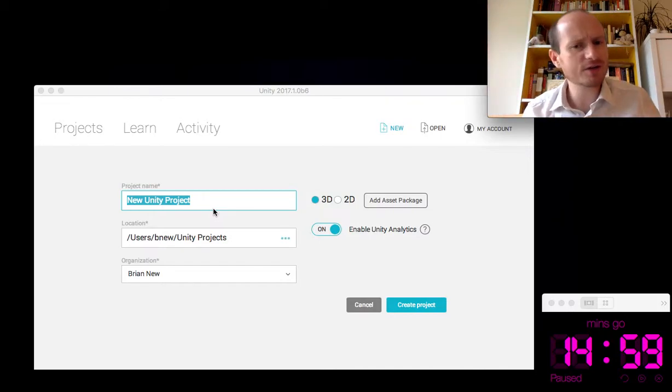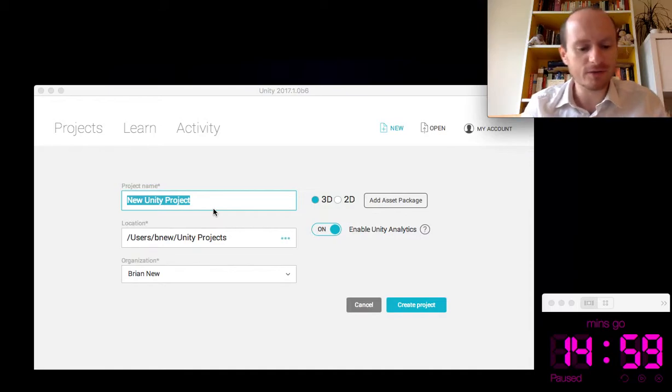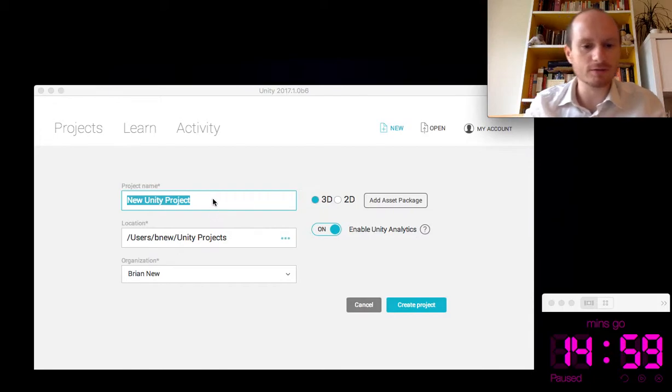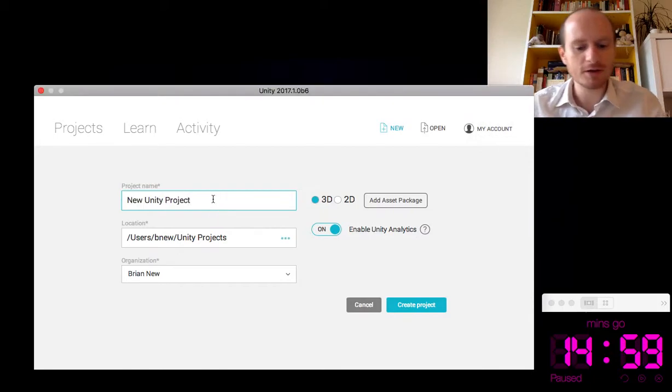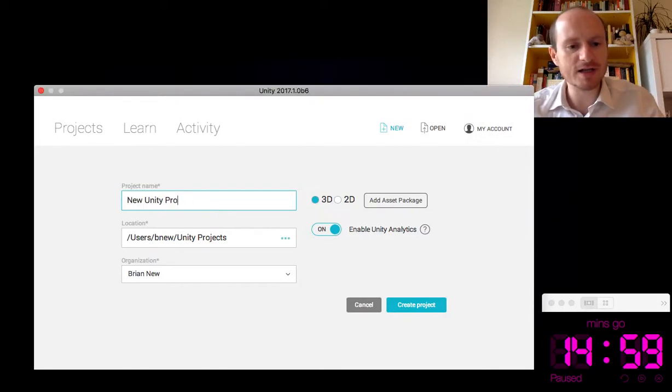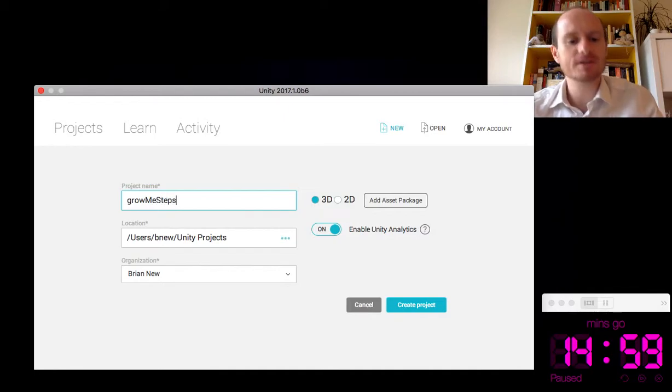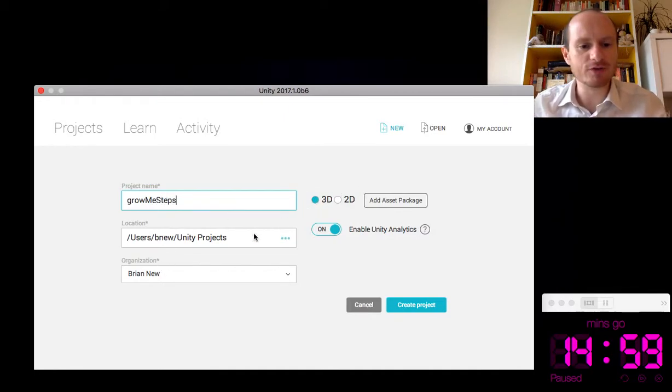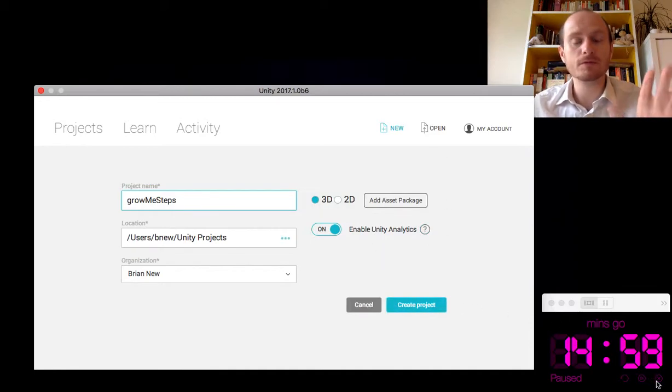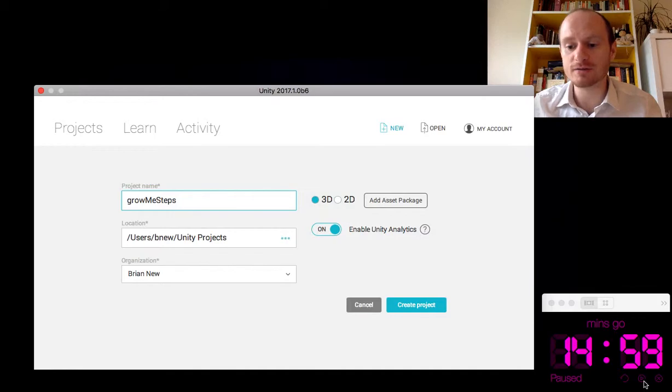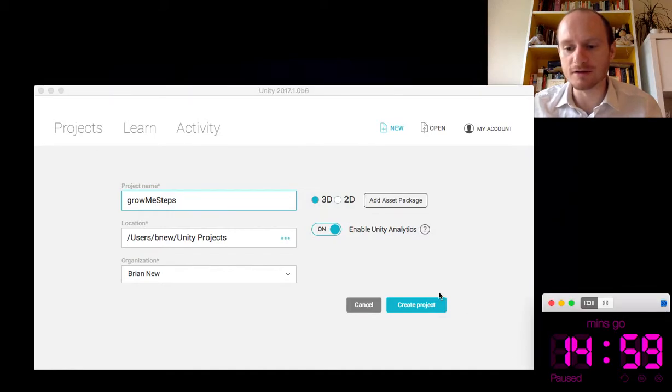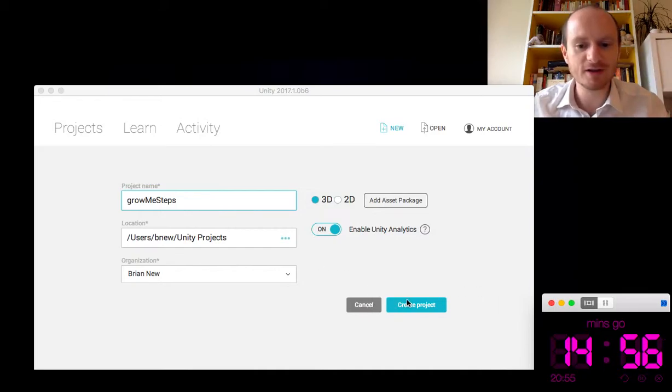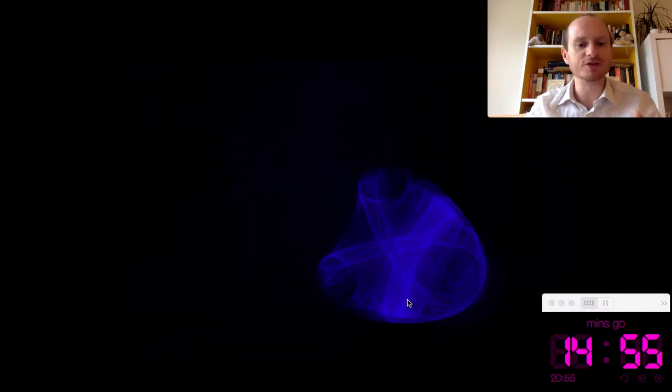So it's a very useful thing to make in Unity. We'll call it grow me steps. A 3D project. Everything's ready there. So here we go. Speed coding challenge. Will it work? And the clock is now starting. Right. Create project.